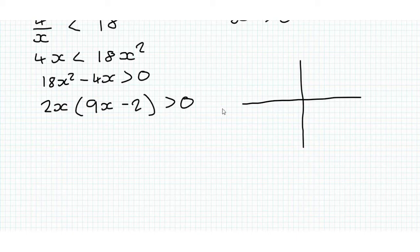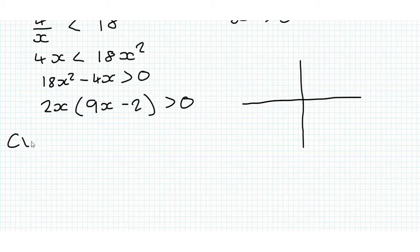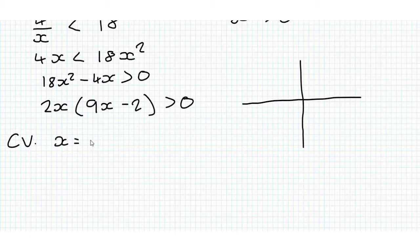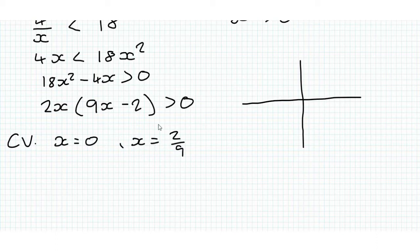We set this equal to 0, we consider when it's equal to 0, and then we call the values of x where this is equal to 0 the critical values, so x is equal to 0, and x is equal to 2 ninths. This will be a u-shaped quadratic.